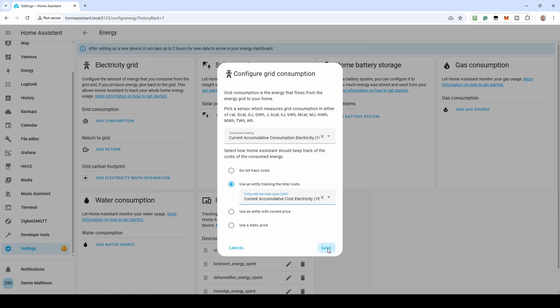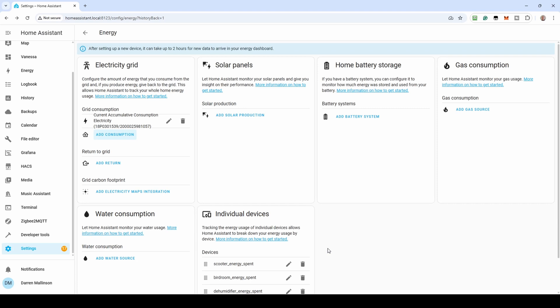You might get a message to say Statistics Not Defined. This is because the entity is likely empty at that point. It hasn't yet fetched the data. It may take a while for this to populate.